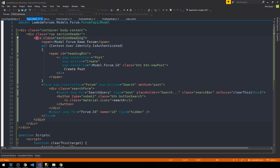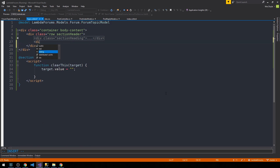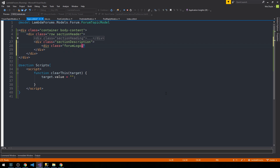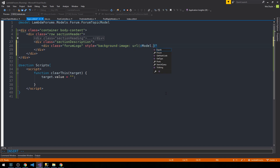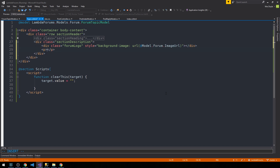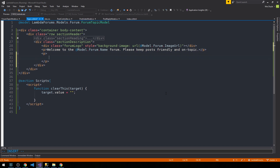We've got our section heading — let's go ahead and collapse that. Then we'll have a section in this row for the description. Here's where we'll put the forum logo, and we'll inline-style the background image so we can grab it off the view model. Then we'll have a paragraph tag with a simple welcome message like 'Welcome to the AppModel.ForumName forum — please keep posts friendly and on topic.' And another paragraph saying 'You must be a registered member to create a new post.'